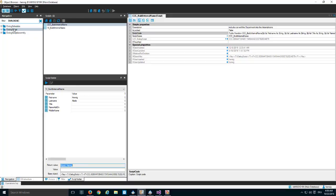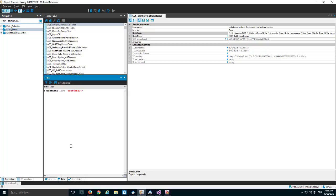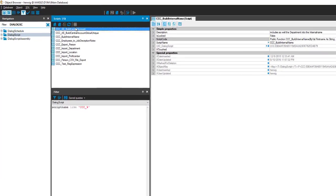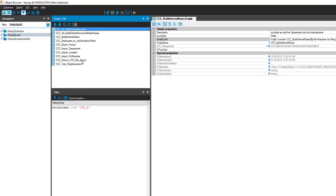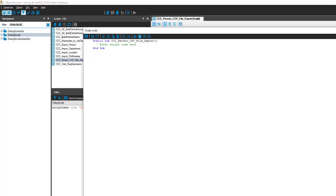If I now look in the object browser, I can find this specific script. I go to scripts. I may be searching better for all scripts starting with CCC. And as you can see, here is my Person Export. And of course, it is a very short script, just showing three lines.